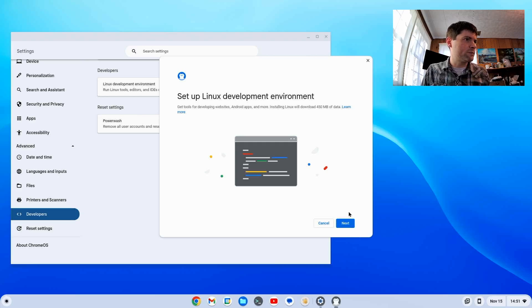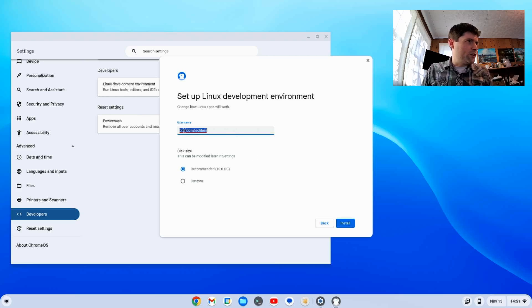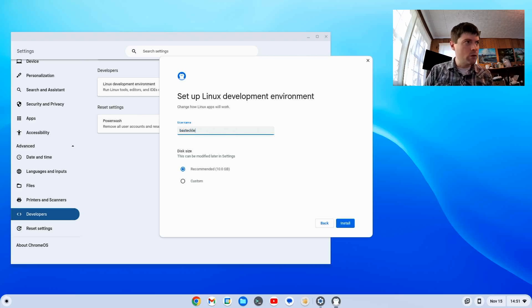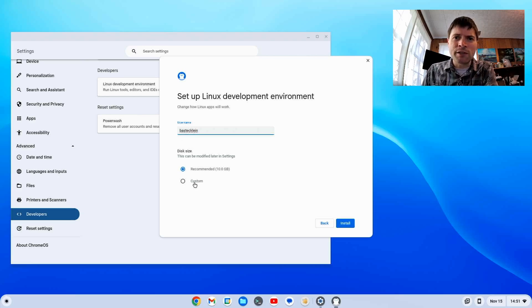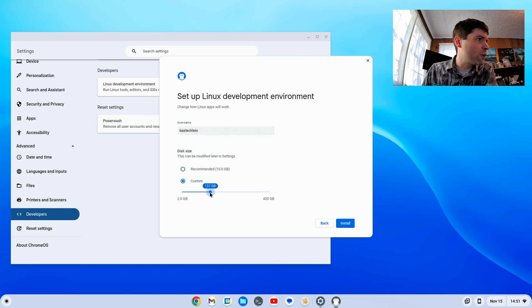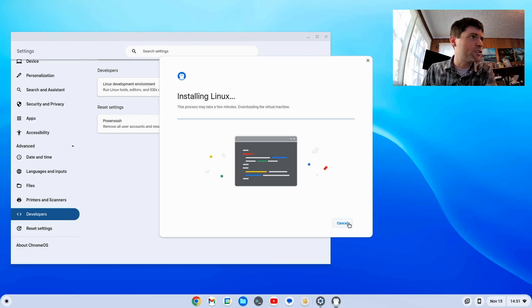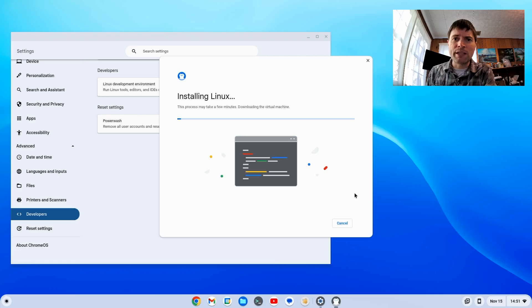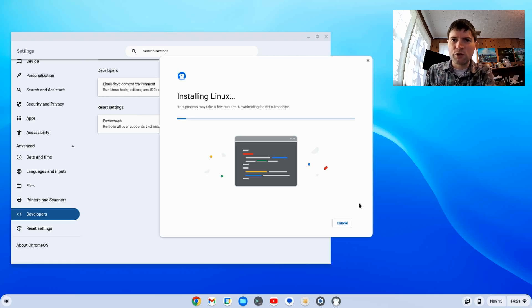We're going to turn that on and hit next. I'm going to make a username for me. We're going to give it some space. They only give you 10 gigs to start, and that's probably not enough if you're trying to do Steam. I like to do 128, but you can do whatever you want. We're going to hit install. This might take a couple minutes, so I'm going to pause the video. When this is done installing, we're going to come back and continue with the next step.